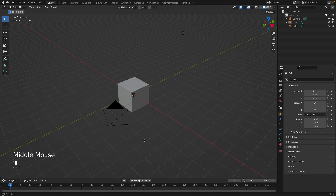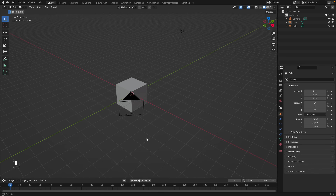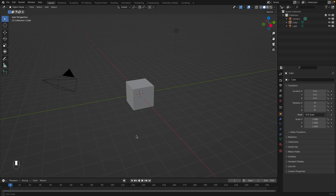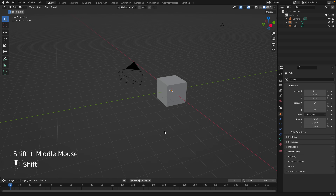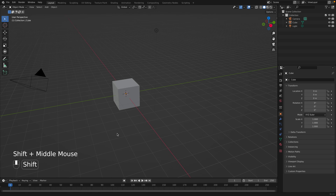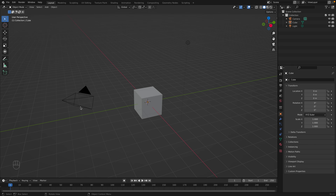You can move the screen around by holding the middle mouse button and moving your mouse. If you hold Shift down while pressing the middle mouse button, you can pan side to side and up and down.